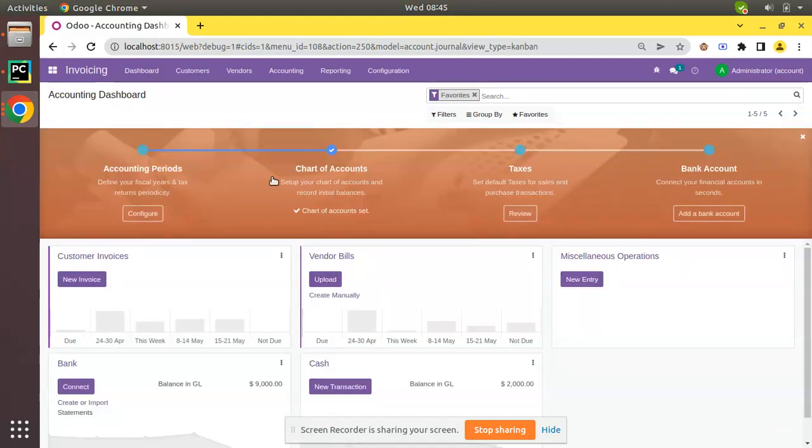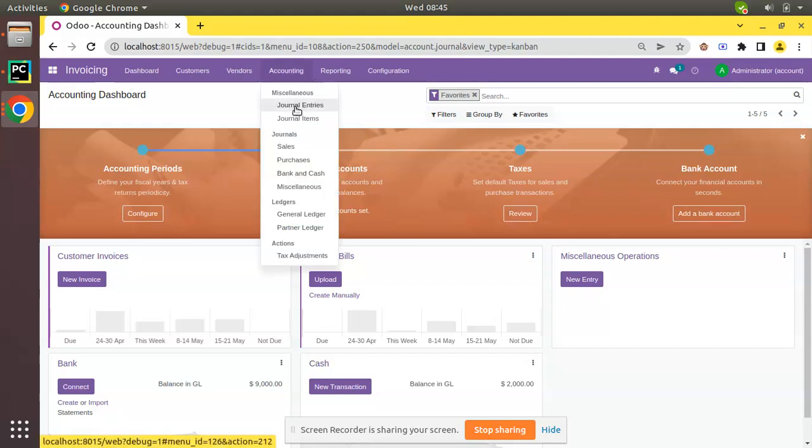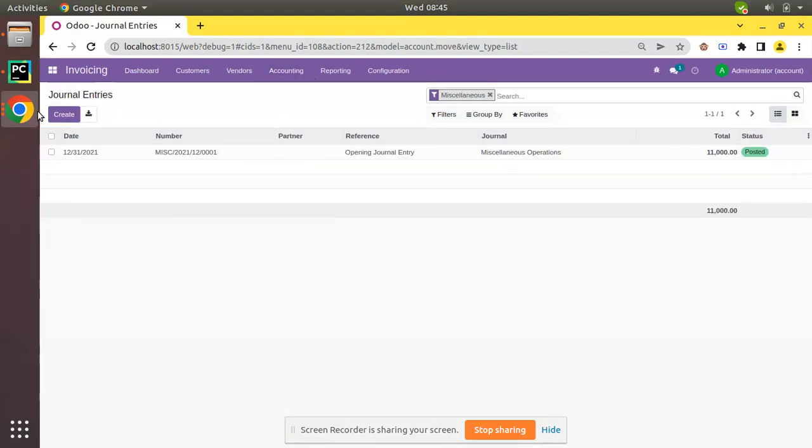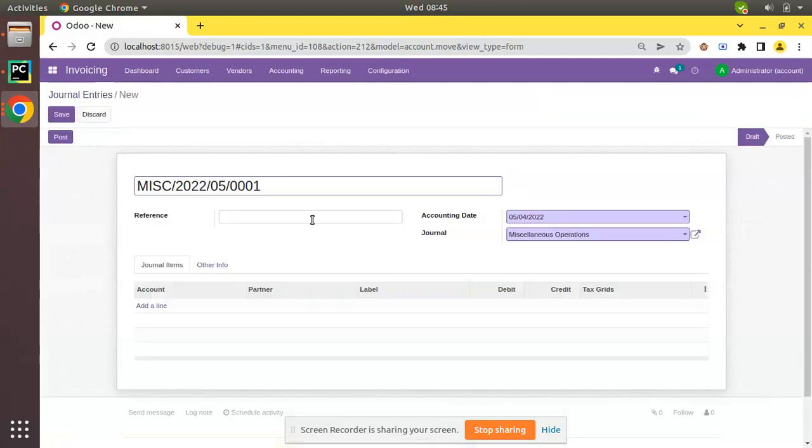If you don't have this option or you already clicked without entering the opening balance, don't worry. You can simply come to the journal entry, create a new journal entry, and put the reference as Opening Balance.